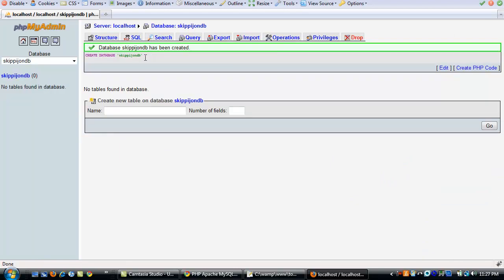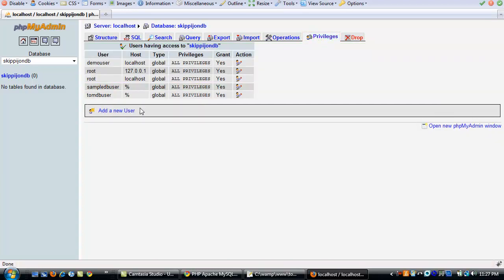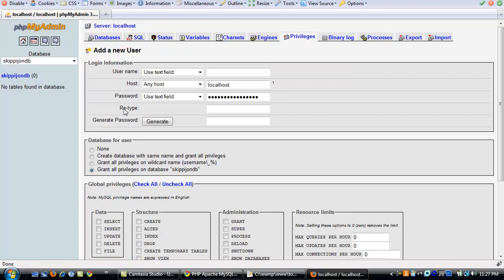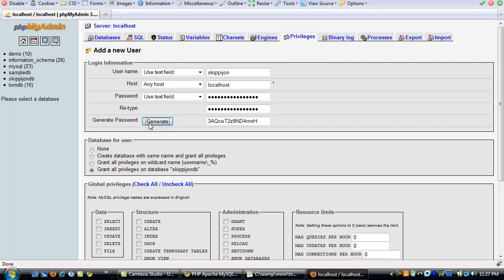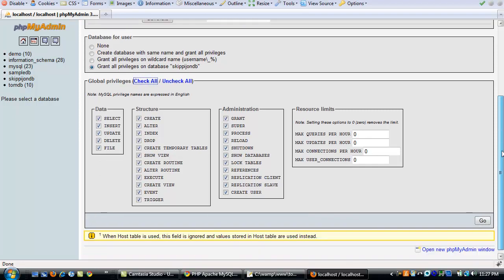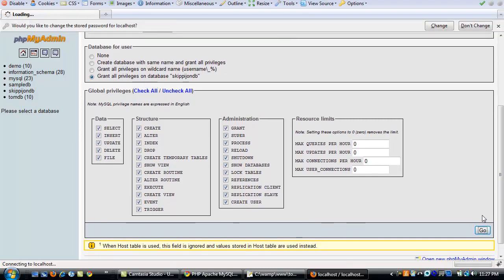The next step you need to do is create a user and give that user privileges for the database. So go to your privileges tab and click add a new user. Our database is already selected. The user name, I'm going to choose SkippyJohn. You can choose any user you want. Leave localhost as the host. And then just click generate for your password and copy this information to your clipboard. You'll need it later. Then you need to give your user all privileges. First, make sure grant all privileges on database SkippyJohnDB is selected. Then click check all so that you have all privileges so the user can do everything with this database. And click go.